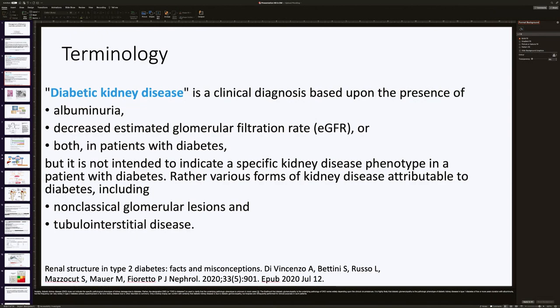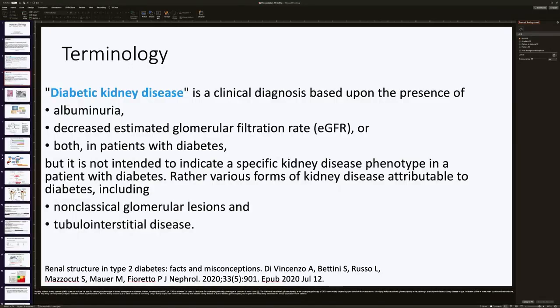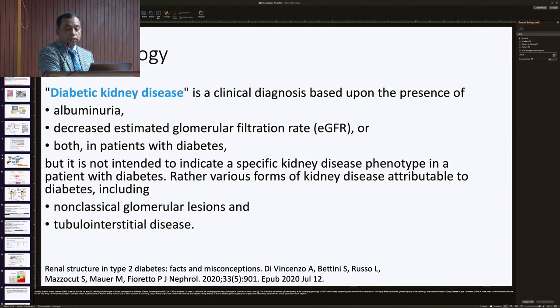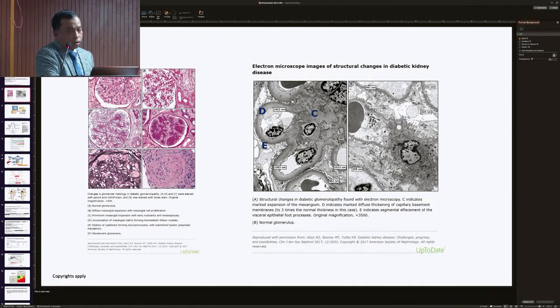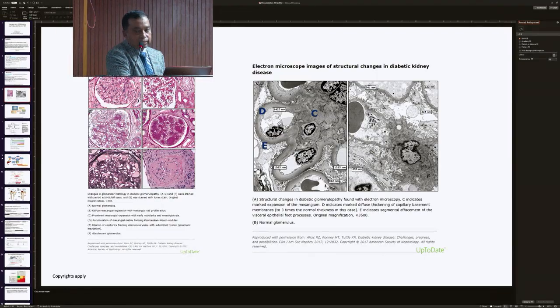In terms of diabetic kidney disease, it is a clinical diagnosis based upon the presence of albuminuria, decreased eGFR, or both in patients with diabetes. It is not intended to indicate a specific kidney disease phenotype. Rather, various forms of kidney disease attributable to diabetes, including non-classical glomerular lesions and tubular interstitial disease, are included. The pathology involves diffuse capillary basement membrane thickening, podocyte effacement, mesangial expansion, and histologically, development of nodules and loss of glomerular architecture.